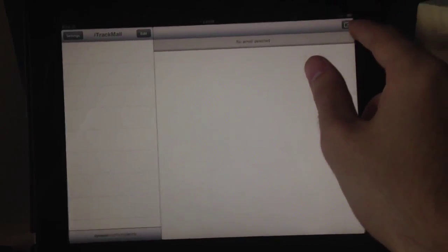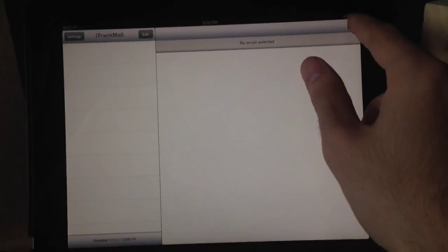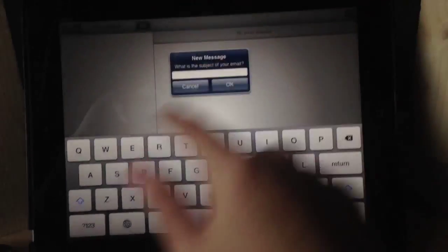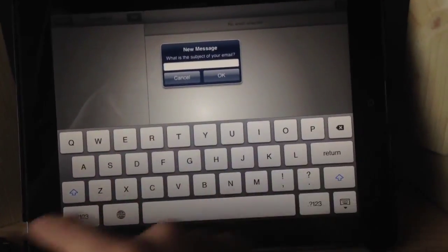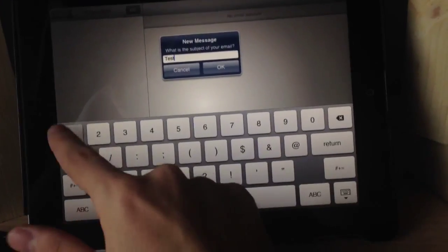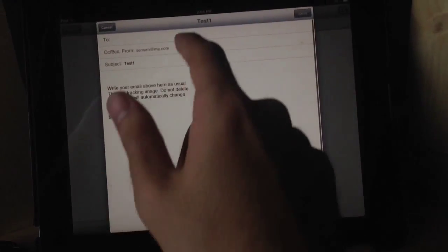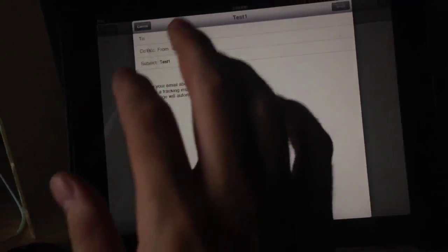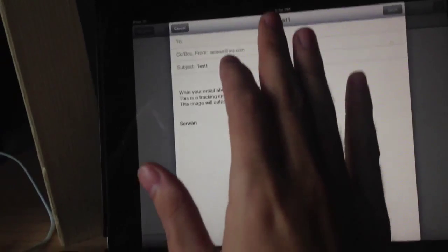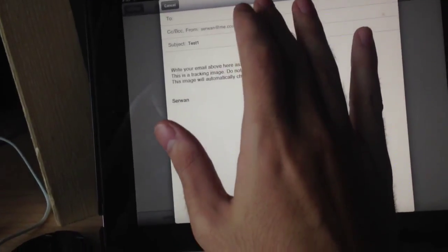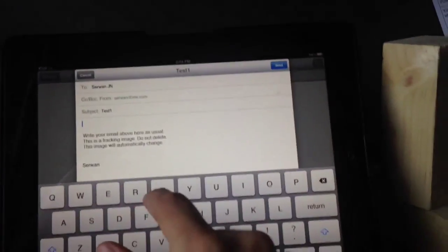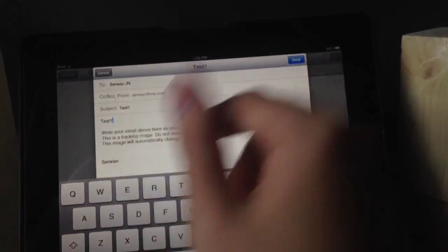Then tap this tiny icon here and write your subject. Test one. To whom? Okay, I will send this email to the same account. Then I will test one.